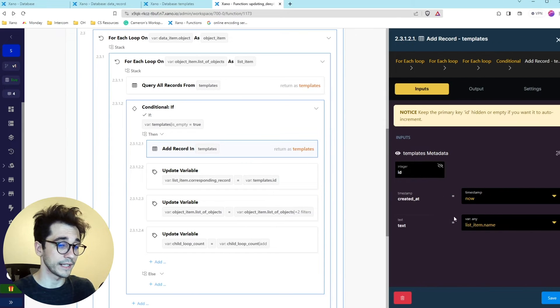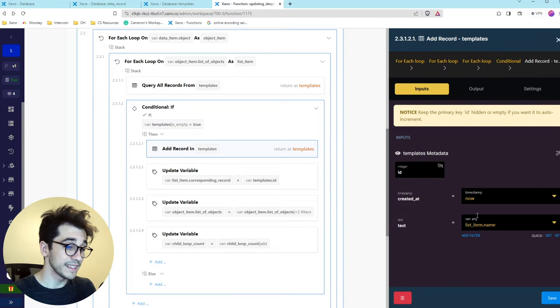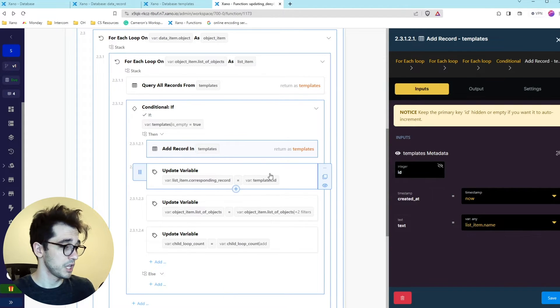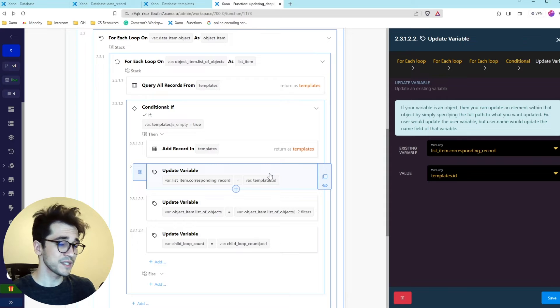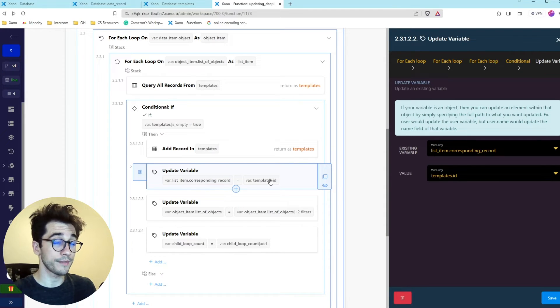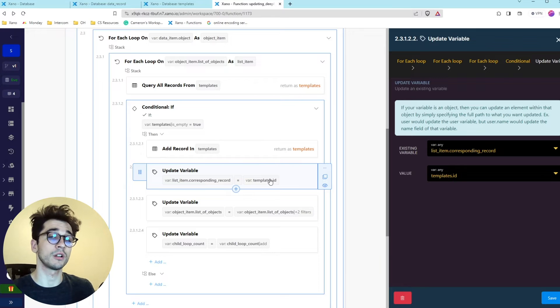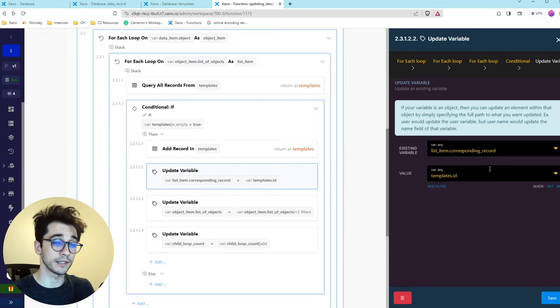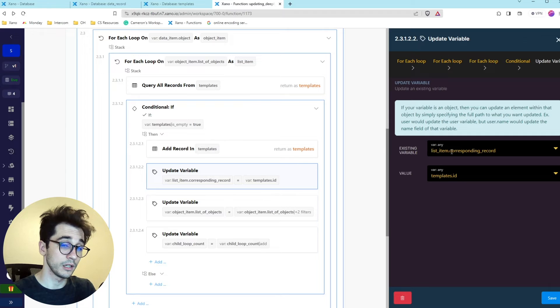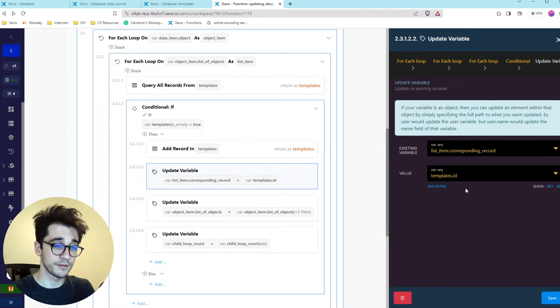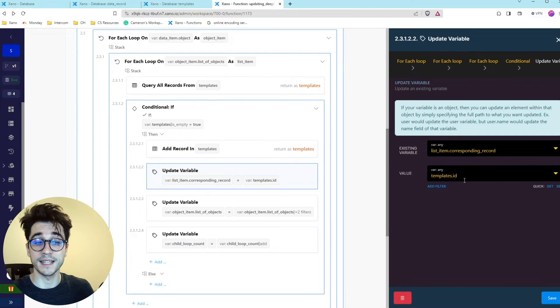If it doesn't exist then we're going to add it. We're adding the list item that we're iterating and we're adding its name to the column. And that's the first part because now we actually are going to start updating the list item with that information. So the list item that we're currently iterating over we're going to save the corresponding ID. So in the corresponding record column we're saving the template's response and we're saving its ID.